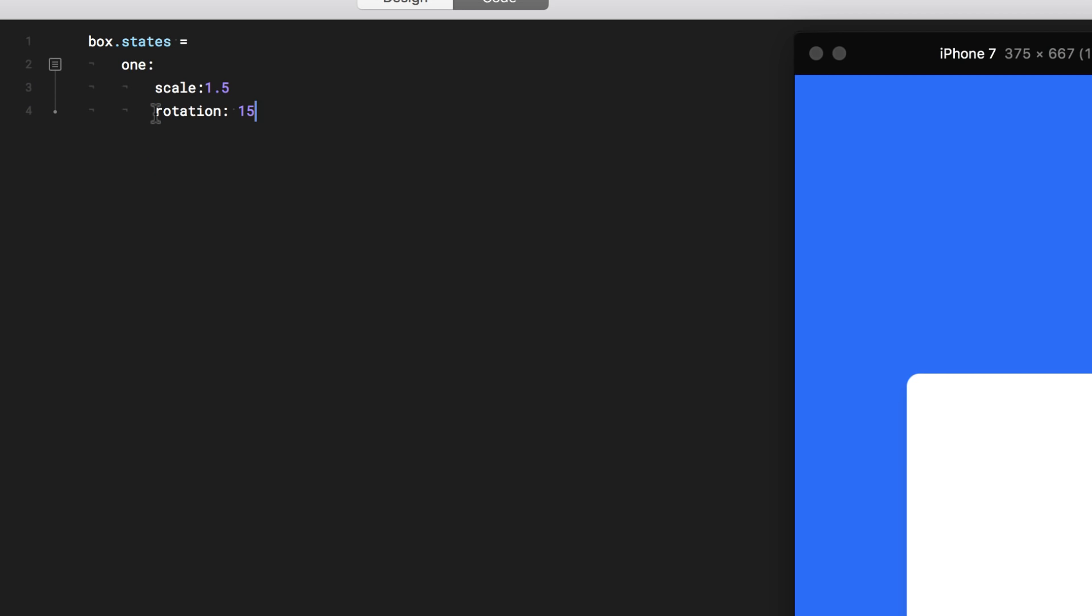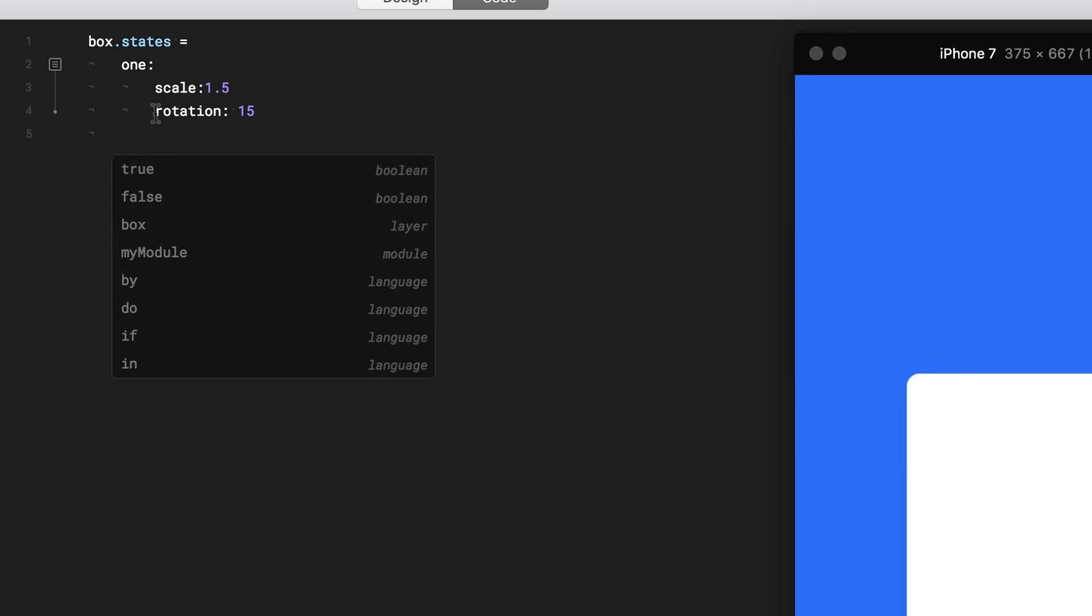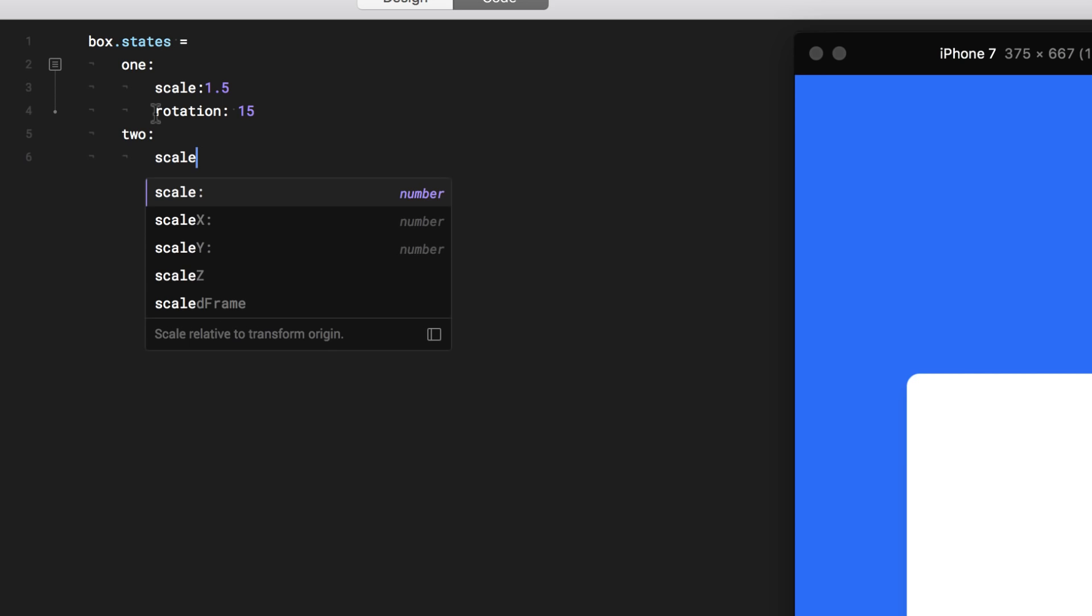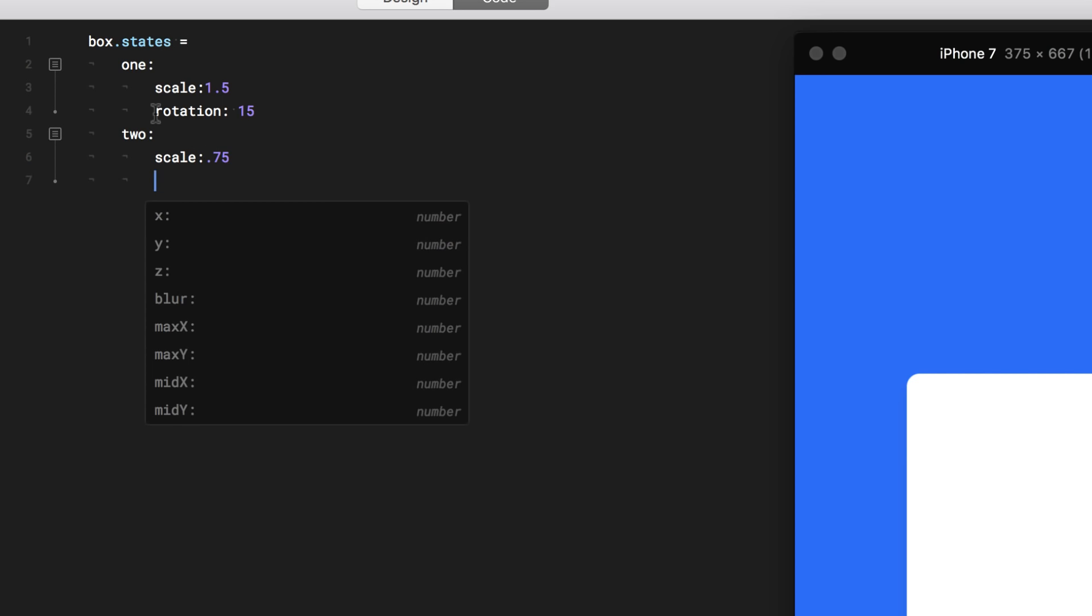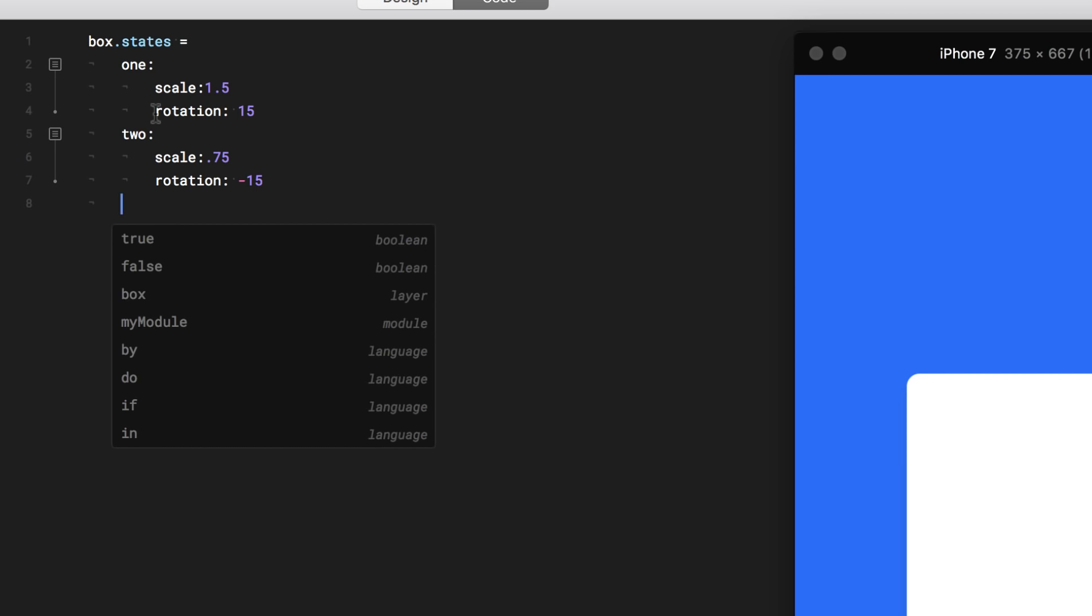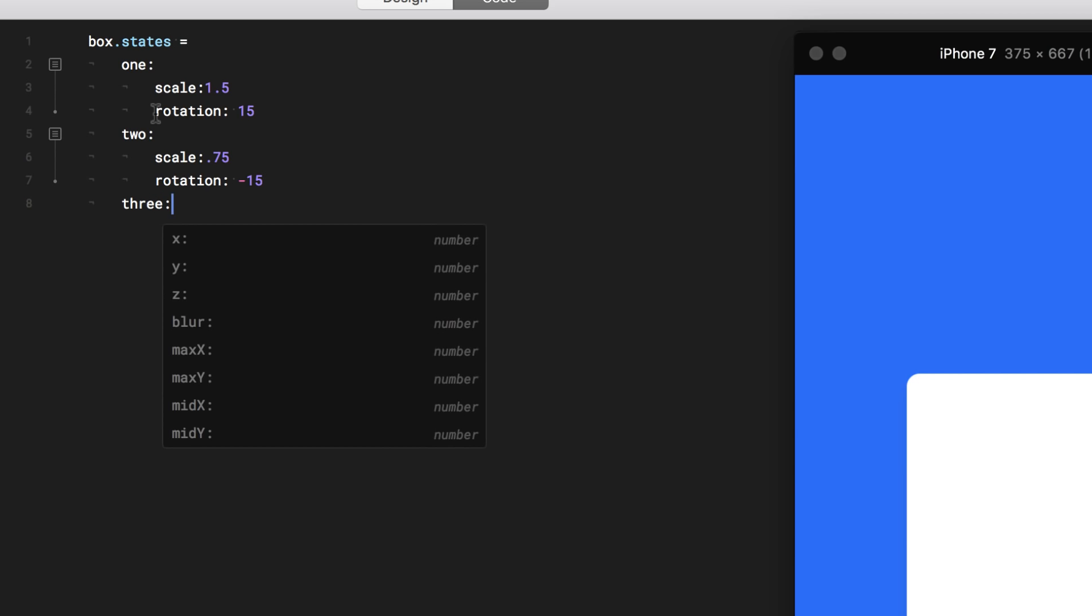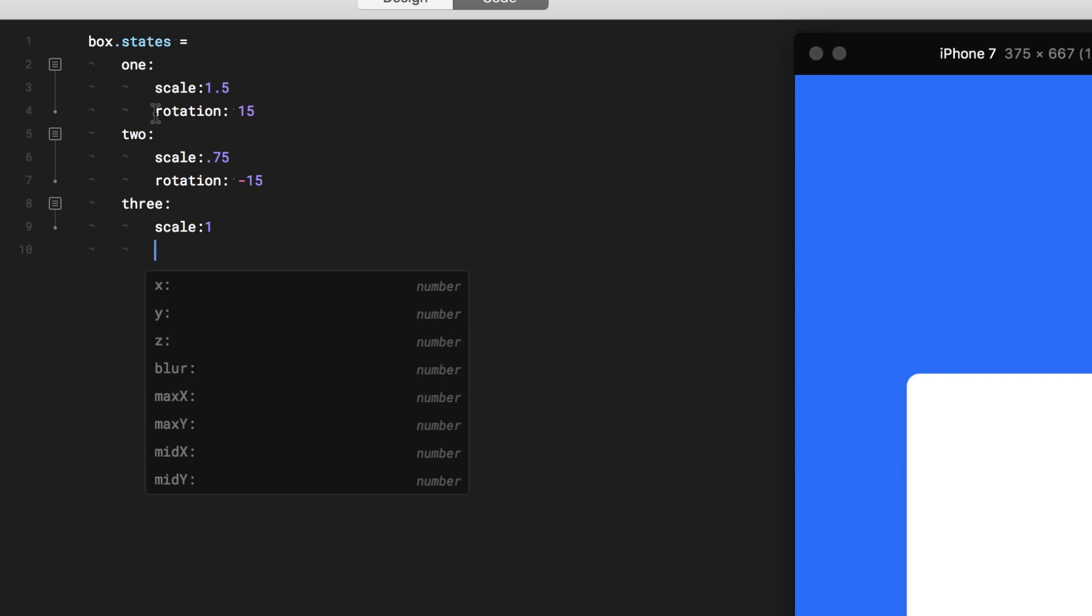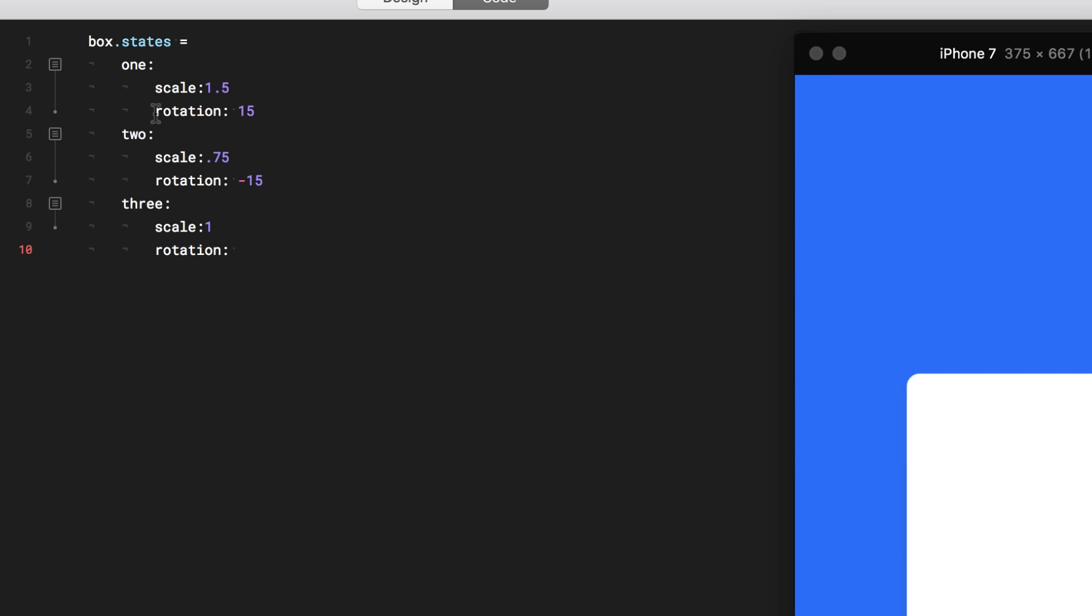Now I'm going to add another state. I'm going to tap here. And I'm going to call this one two. And I'm going to start adding properties. Probably the scale, it goes all the way down to 0.75. And it rotates in negative 15 degrees. Let's add a third state. This one, scale goes back to 1. And probably rotates to 0.